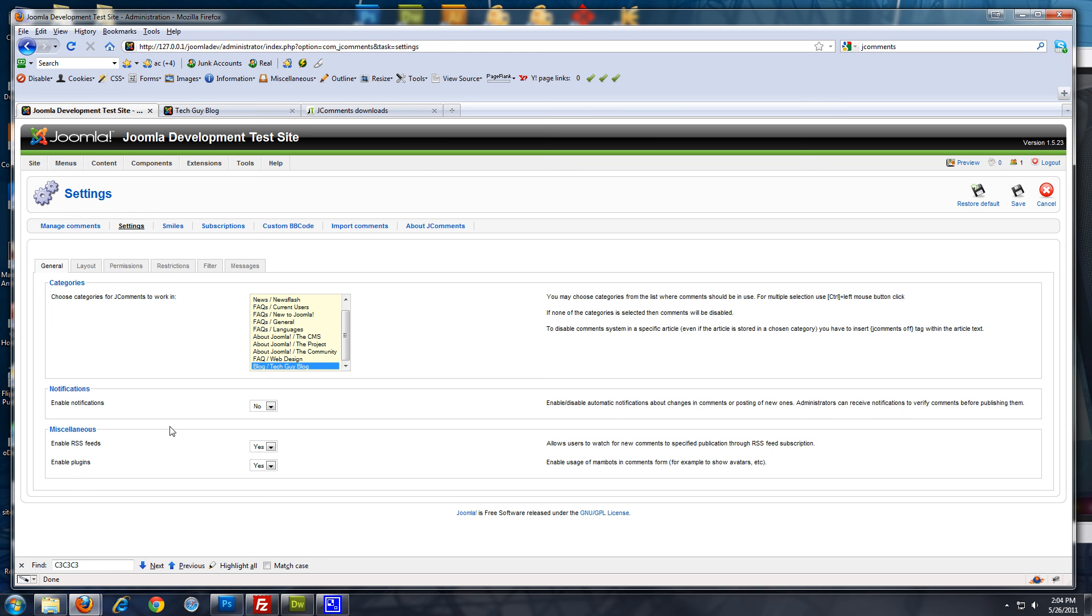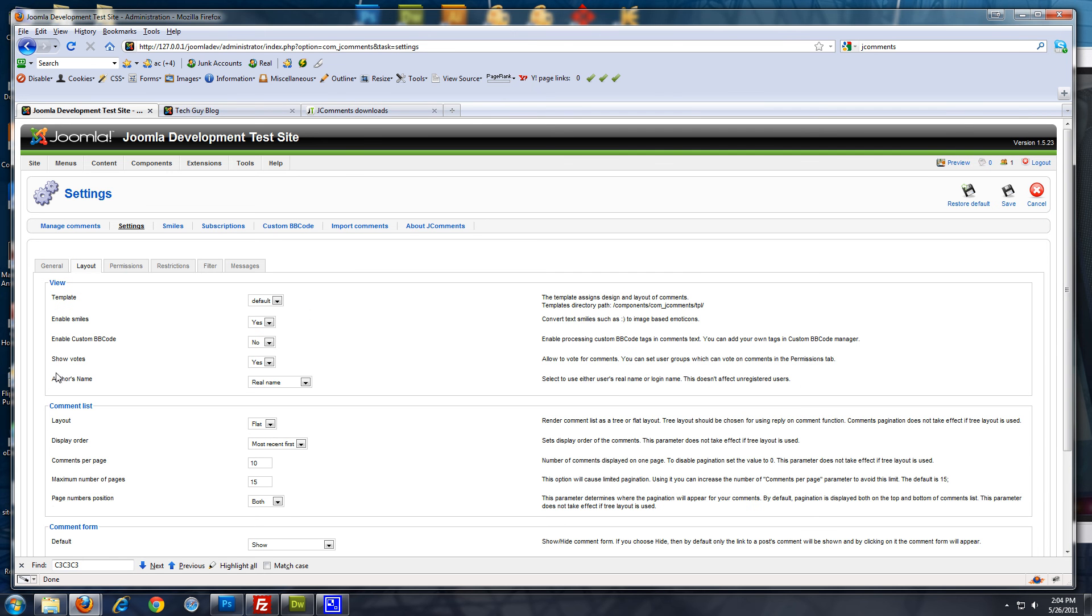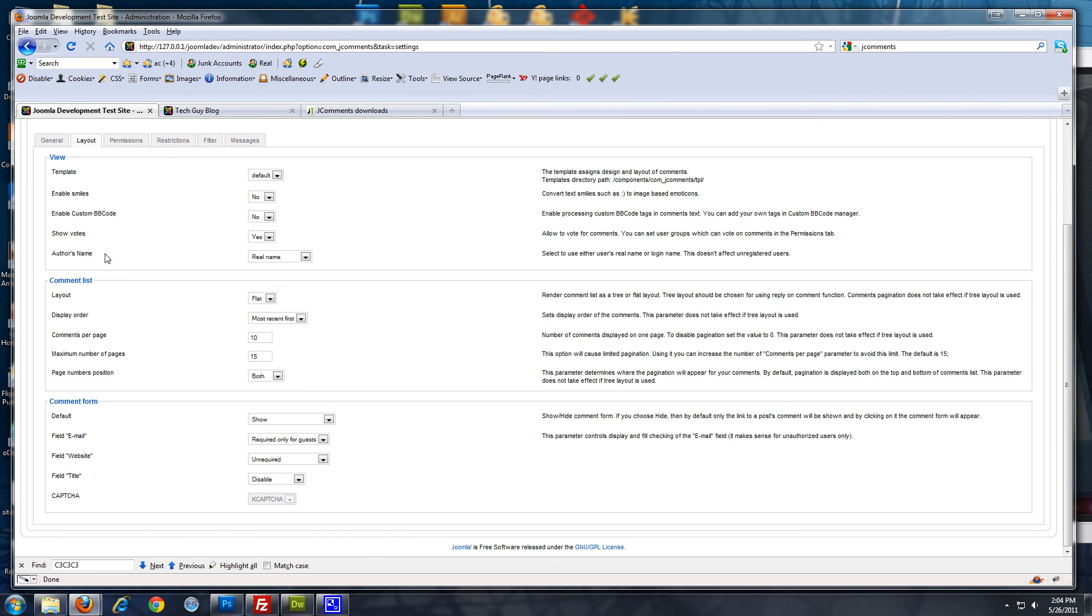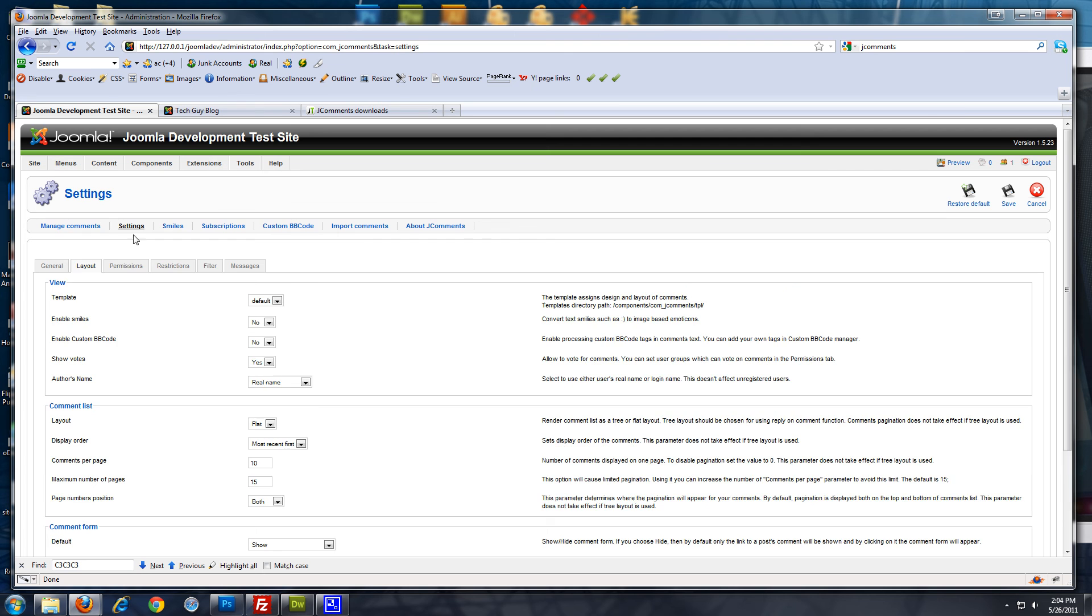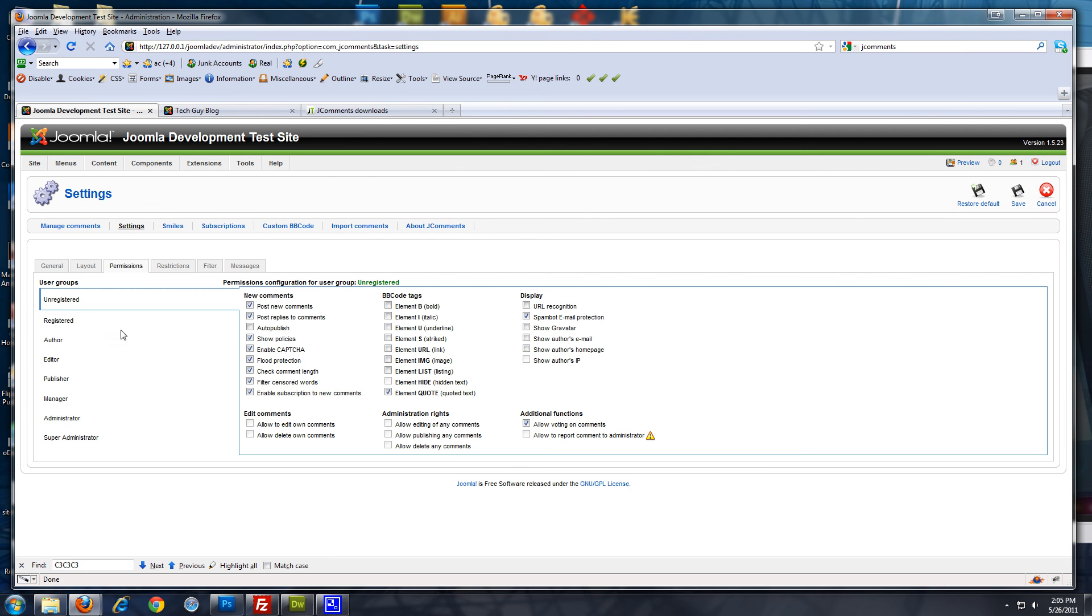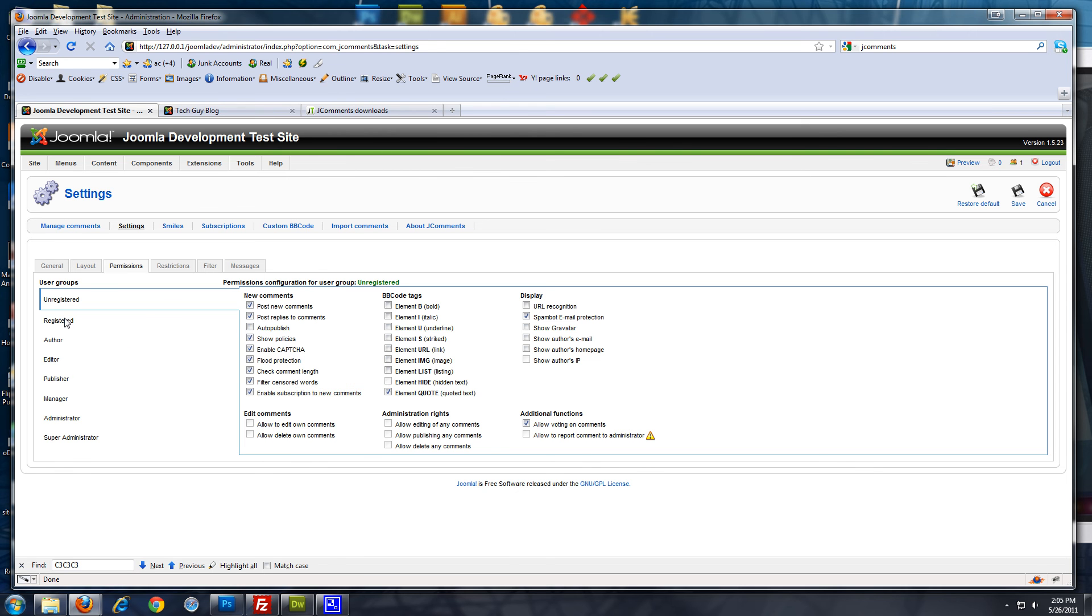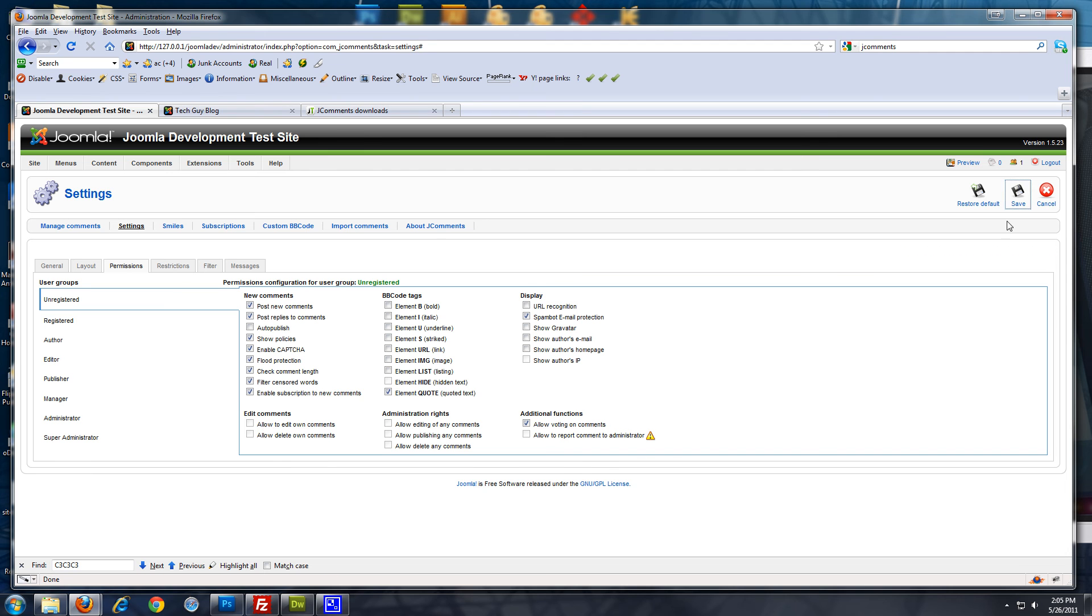And then there's some options you can play with. RSS feeds. The layout. I like to disable the smileys. I don't know. I don't really like the smileys. So, I usually go to no. And just play with some of the settings. The permissions. You can set it so unregistered guests can post and you can choose if you want it auto-published or not. And then you can choose for each other Joomla core group. So, we're just going to click save.